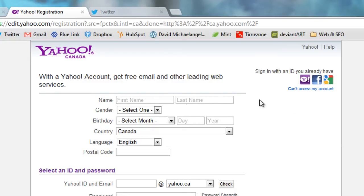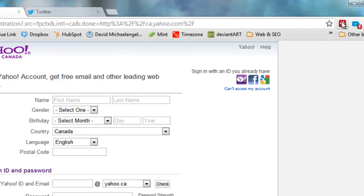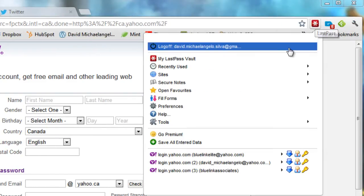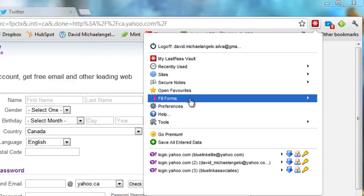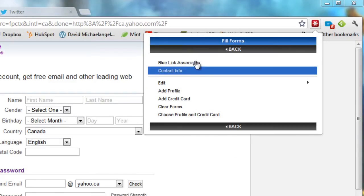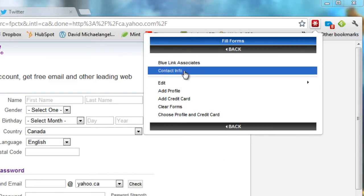Or I can actually define a form to have it filled automatically. So again, if I pull this down here, you can see fill forms, and I have a couple profiles already done. So Blue Link is my company, as well as contact information is my personal information. But for demonstration purposes, I'm actually going to add a new profile.